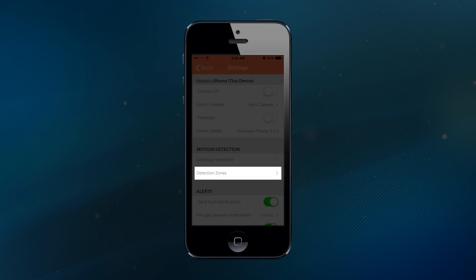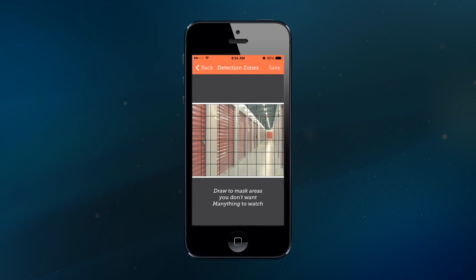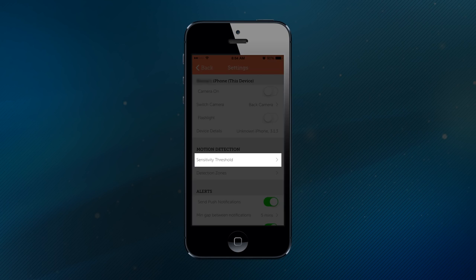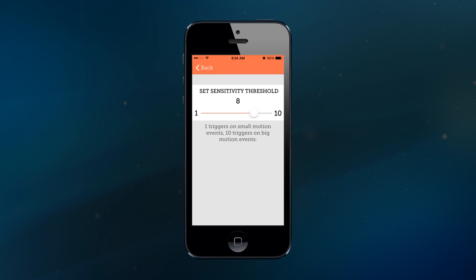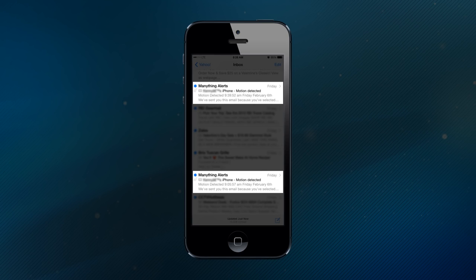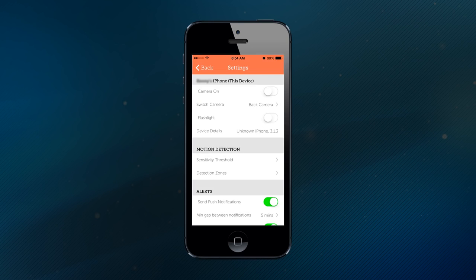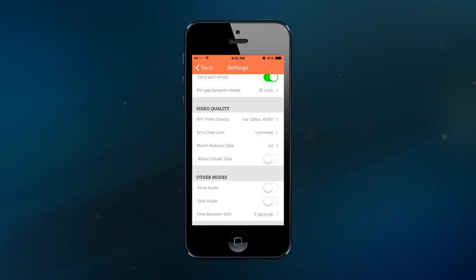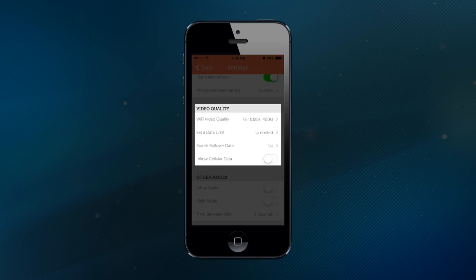ManyThing is a feature-rich app that offers programmable motion detection zones to designate areas to not trigger recording, adjustable motion sensitivity to record only what's important, sends immediate notifications to your phone or email inbox, and free unlimited cloud storage on a rolling 30-day timeframe.